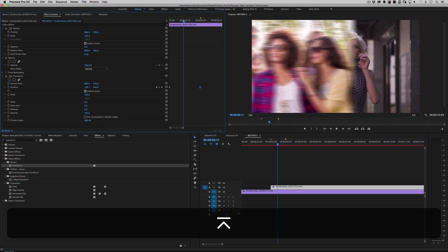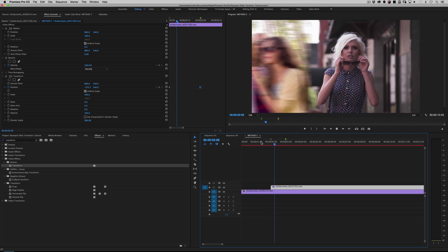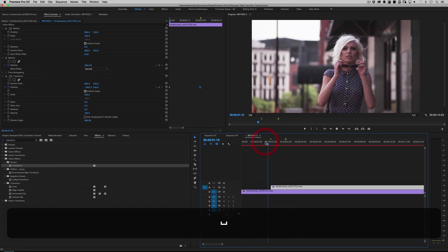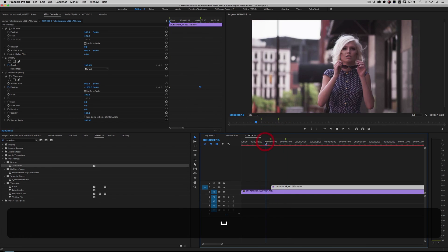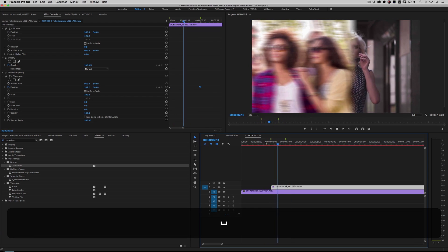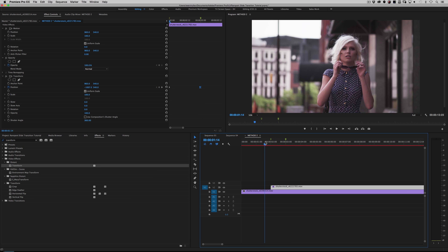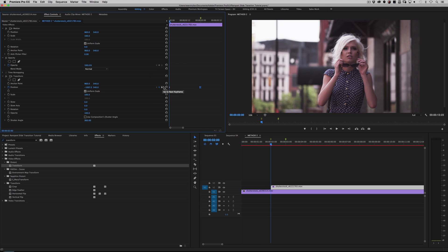Roll it back — now check that out. So there you go. Now you have yourself a slide transition in two different styles. What if you want right to left instead of left to right? If you've already got your animation built, it's as simple as just changing the very first keyframe. So on this keyframe, the very first keyframe that we're animating, click Reset Parameter — now your clip is back in the center.